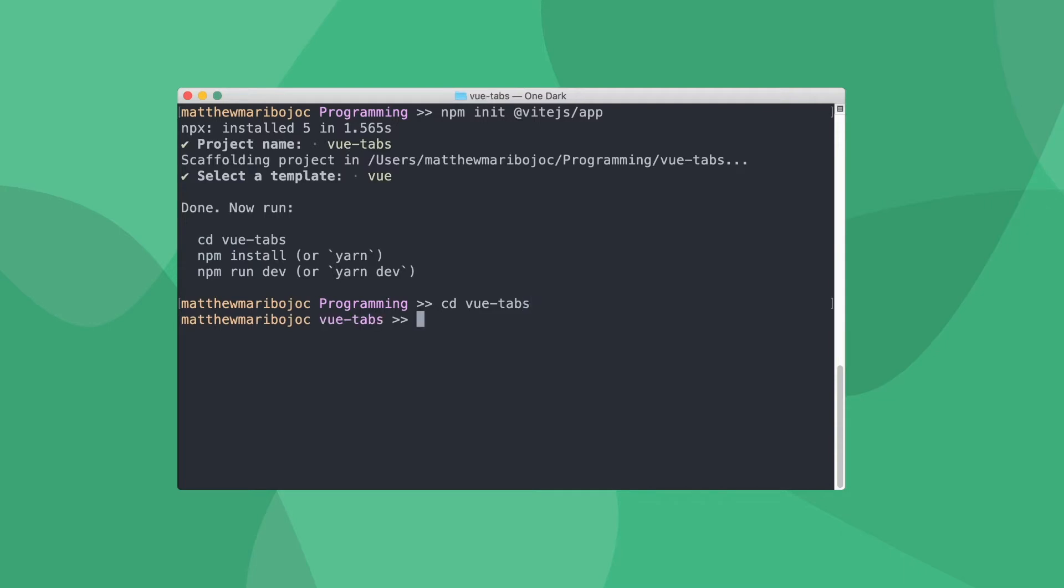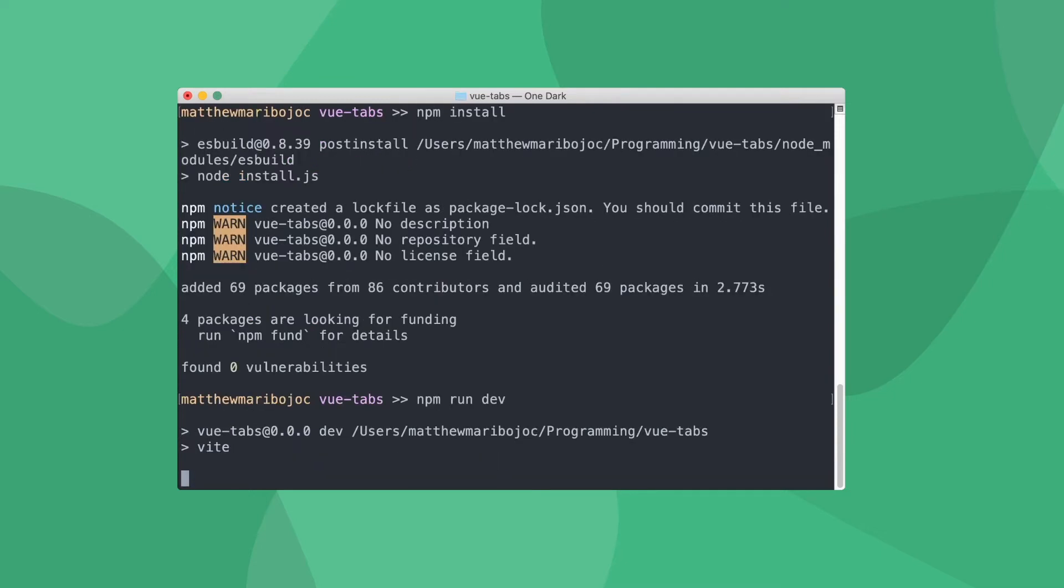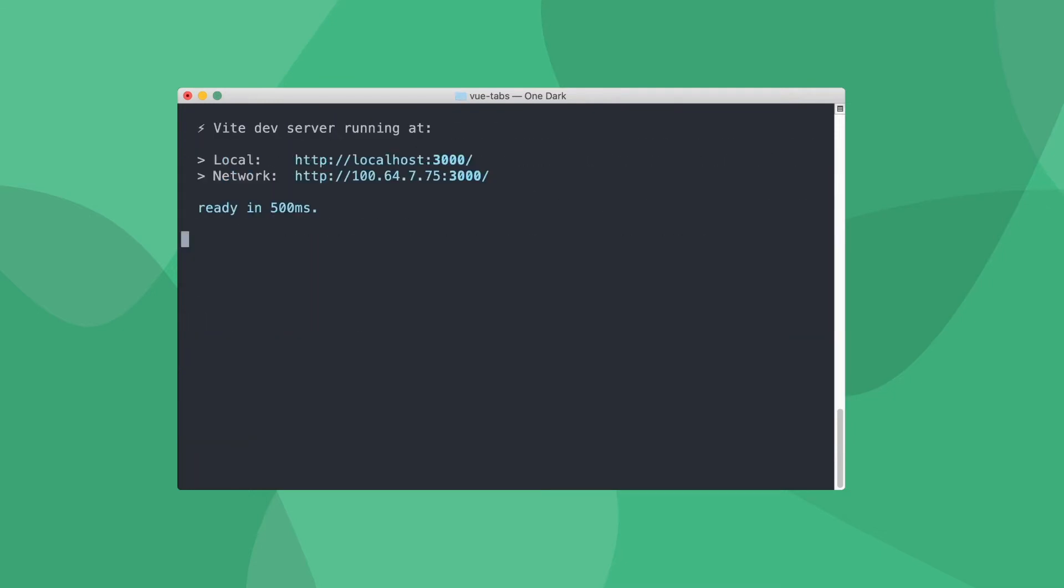After it's created, we can cd into our project, get our dependencies with npm install, and then start up our app with npm run dev. If you want to learn more about why Vite is a great tool for front-end developers, check out our full tutorial linked in the description.